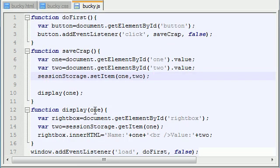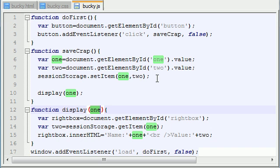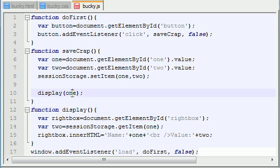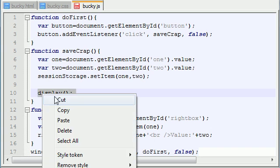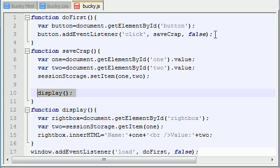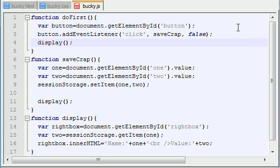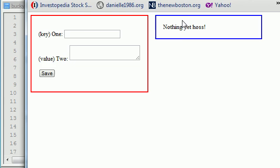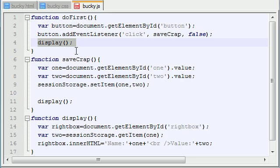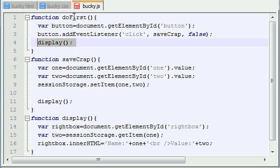So what we need to do, instead of this display function passing in one parameter, it's not going to be passed in any parameters. And like I said, I want this to display as soon as we go to our website. So as soon as our website is done loading, this doFirst function is going to be called. So at the end of this function, go ahead and call display and it's going to display all the variables on the right hand side.